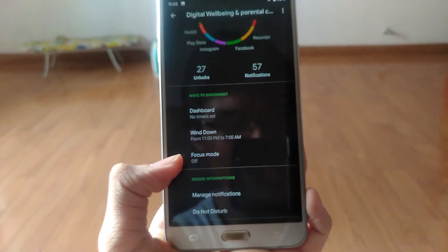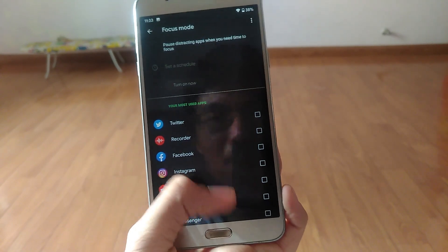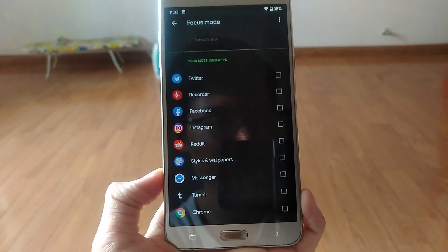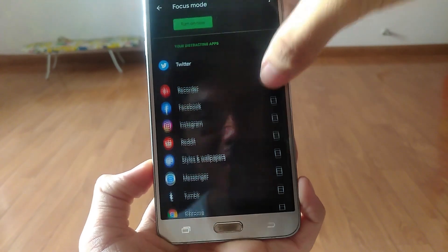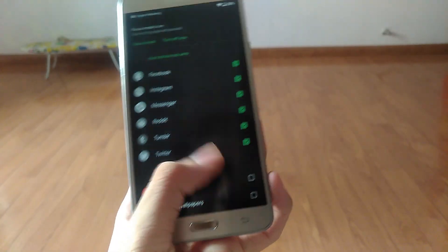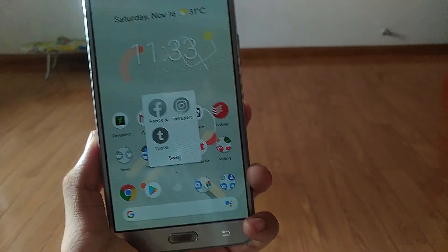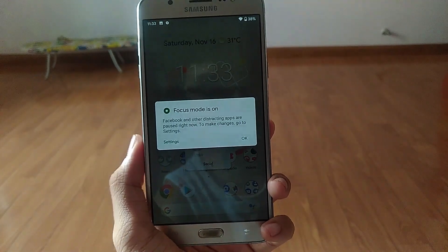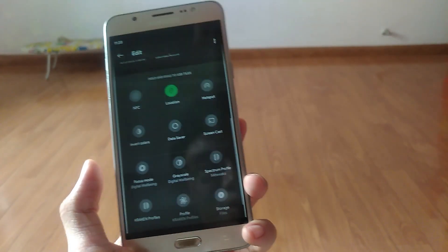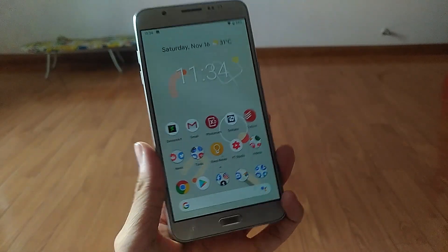There's a Focus Mode in Digital Wellbeing right here. You can select which apps you want to pause — which apps you want to block and keep completely out of your way. For example, let me just enable a few apps here. You can see that these paused apps will be grayed out, and if you try to enter them, you'll be greeted with a message that they've been paused. And you have to disable Focus Mode by going to Settings again, or you can just disable it and everything will be back to normal.